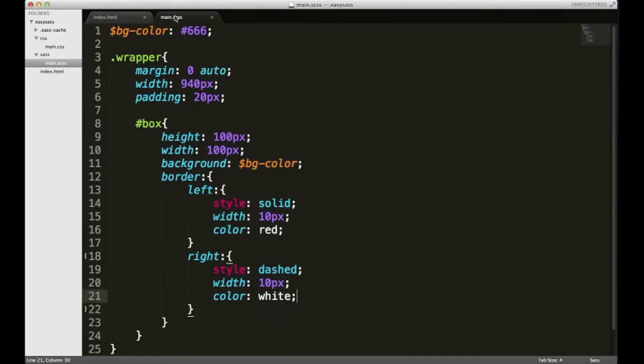Let me refresh this in the browser and make sure it works. Okay, so we have this weird Lego looking thing, I don't know, maybe a battery.